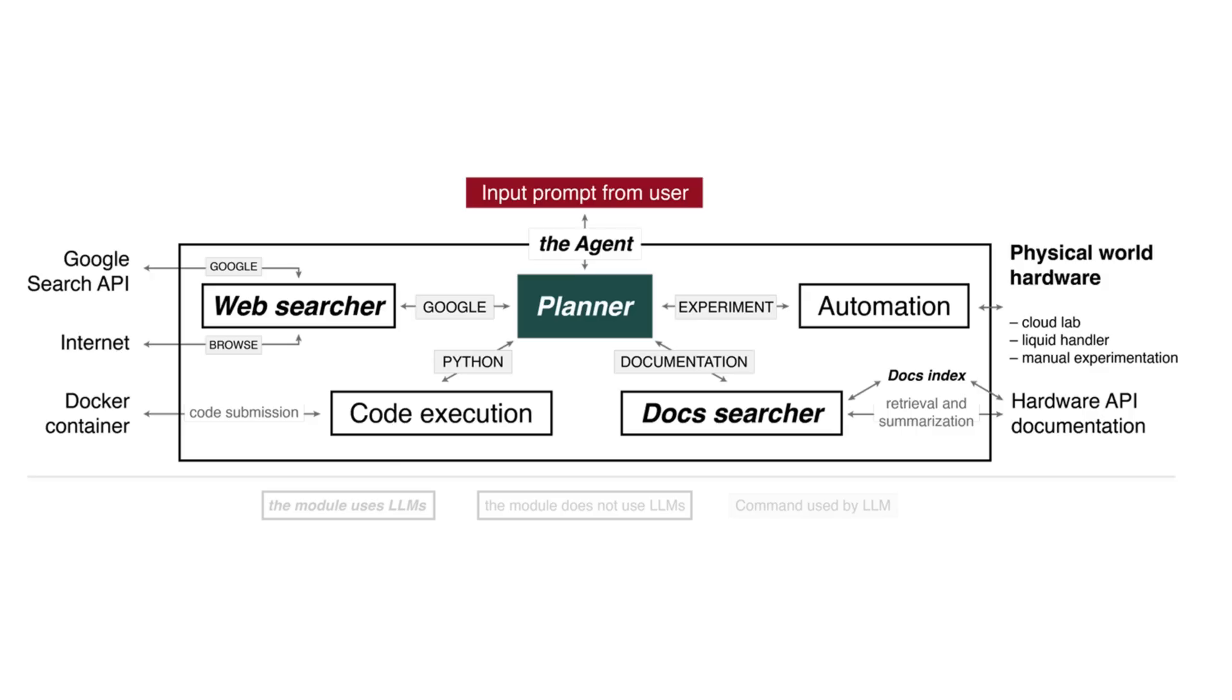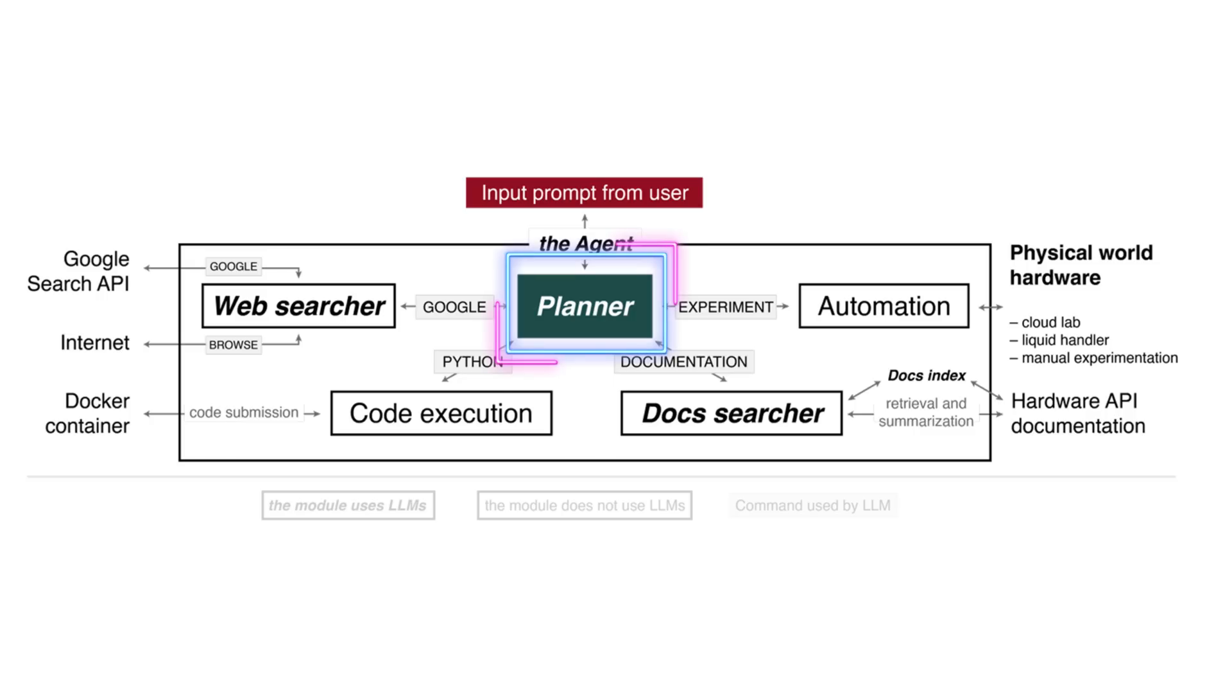Scientists have used ChatGPT's exceptional problem-solving abilities to create an LLM-based intelligent agent. This agent consists of four components which are driven by the Planner, each serving a pivotal role in solving complex tasks and queries.